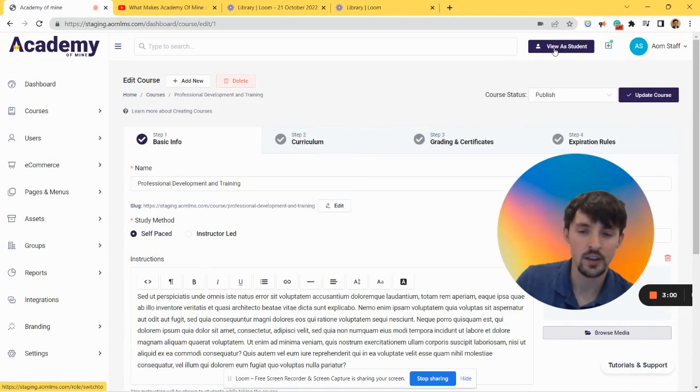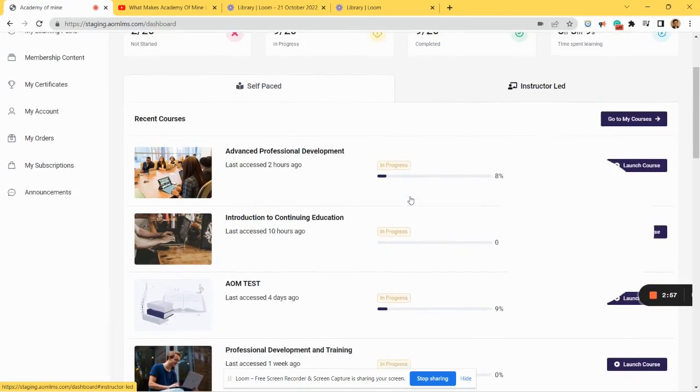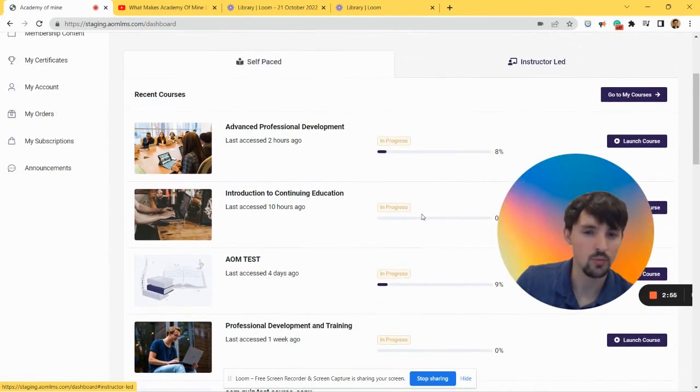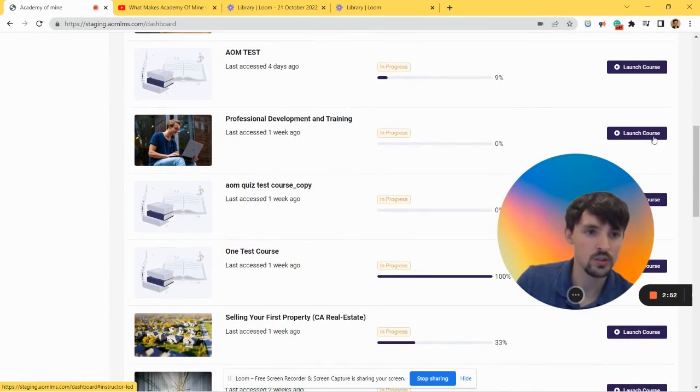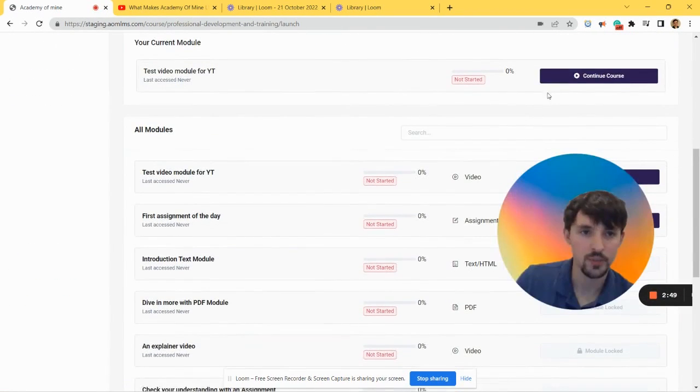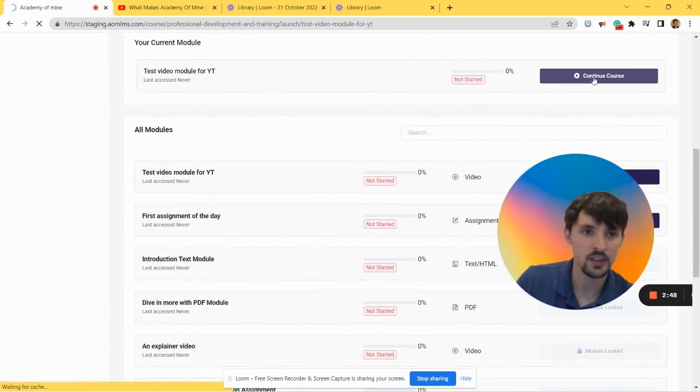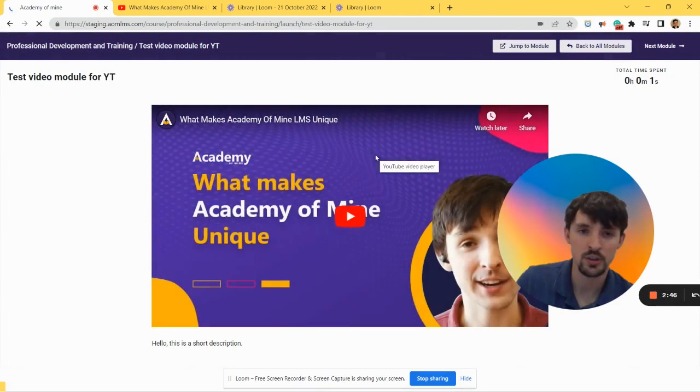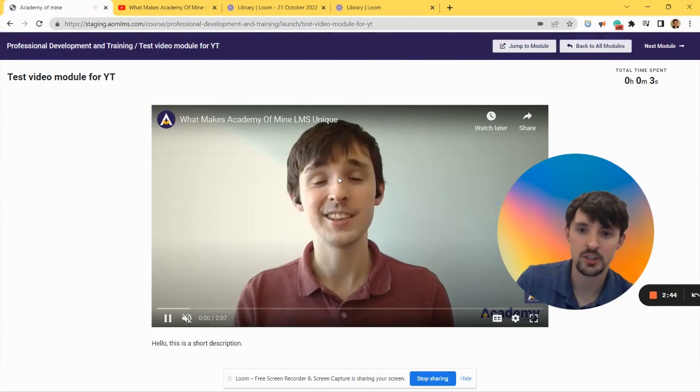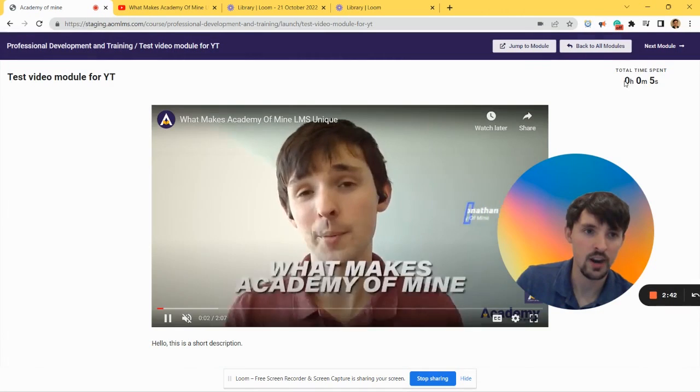And then View as Student, and I believe it was this course. Yep, there's the Test Video.